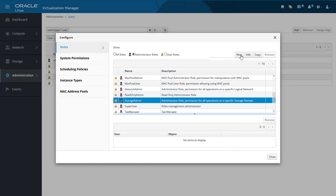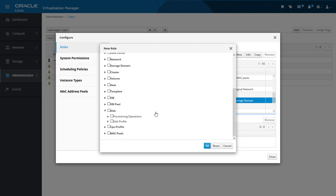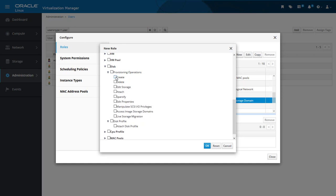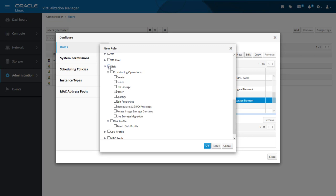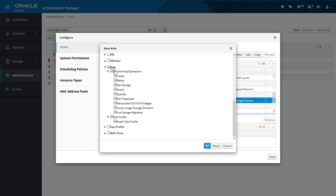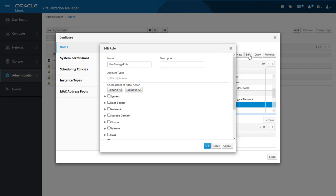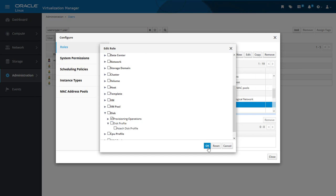Now we will create a new role by clicking on the New button. In the New Role dialog, we give it the name New Storage Role and select Admin for the account type. I scroll down to the Disk option and expand the selections. To make a selection, we can select individual boxes for options, or if we select the option title, it automatically selects all the options under it. If we select the Disk option, it will select everything under it. After making the selection of Disk, we click OK and return to the list of roles. We can now see the new role in the list, and because it's not locked, I can modify it. I select the role, click Edit, and go to the Disk selection. Expanding down, I untick the box beside Disk Profile section, and it removes those permissions from the role. I click OK — that's our new role created and modified.